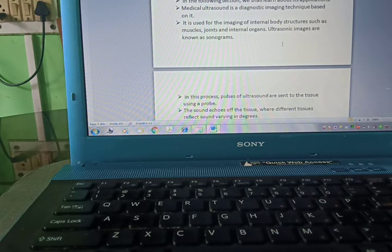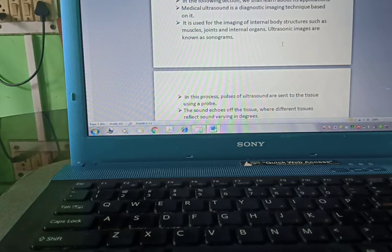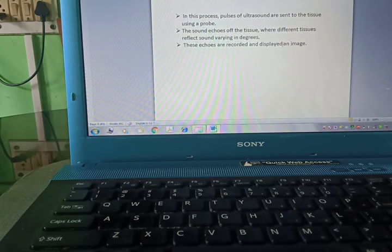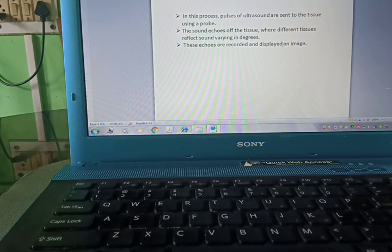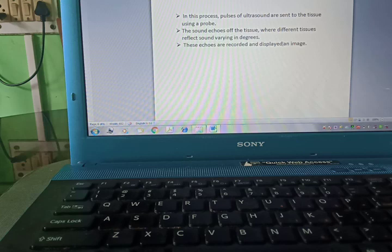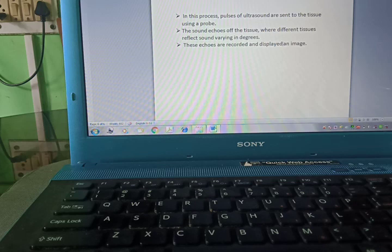Ultrasonic images are known as sonograms. In this process, pulses of ultrasound are sent to the tissue using a probe, and the sound echoes off the tissue. Different tissues reflect sound in varying degrees, and these echoes are recorded and displayed on the image.